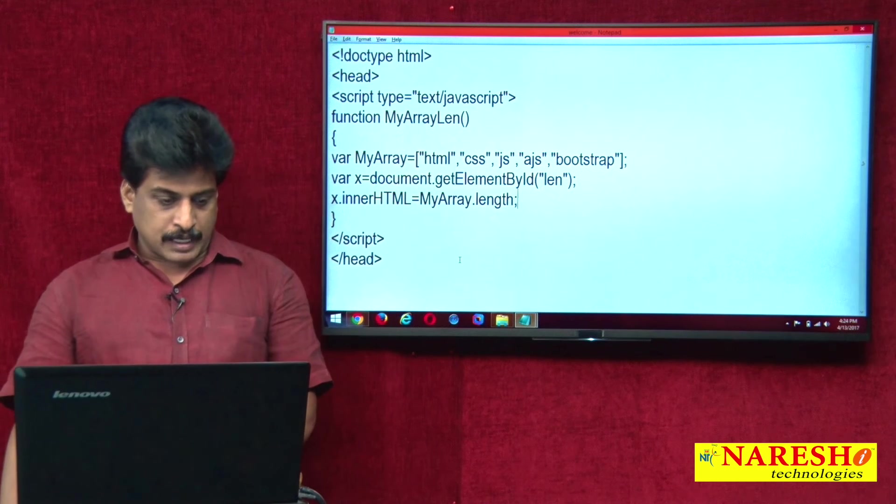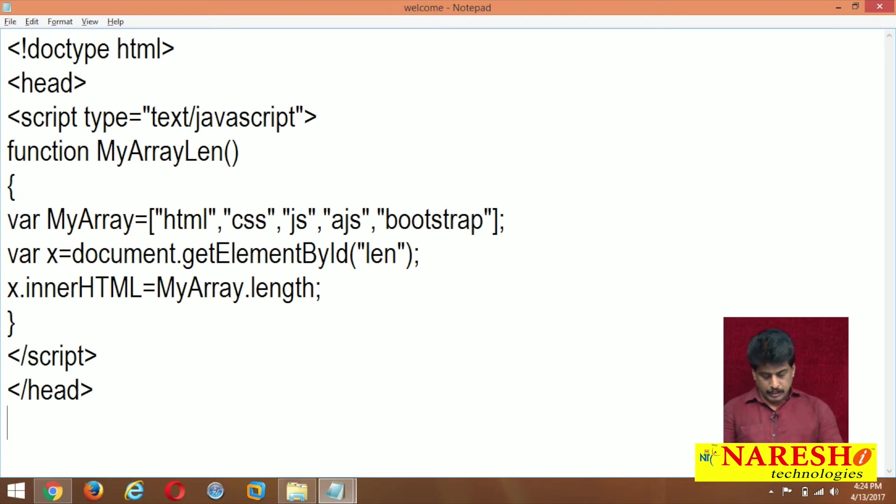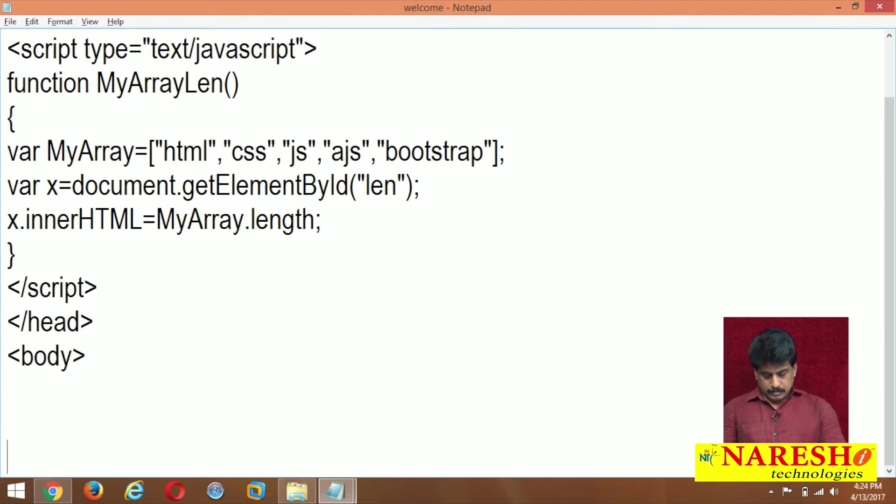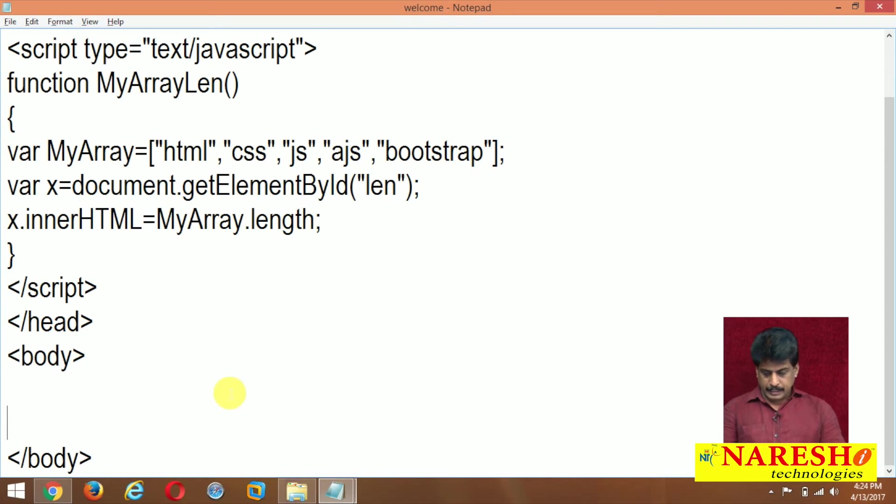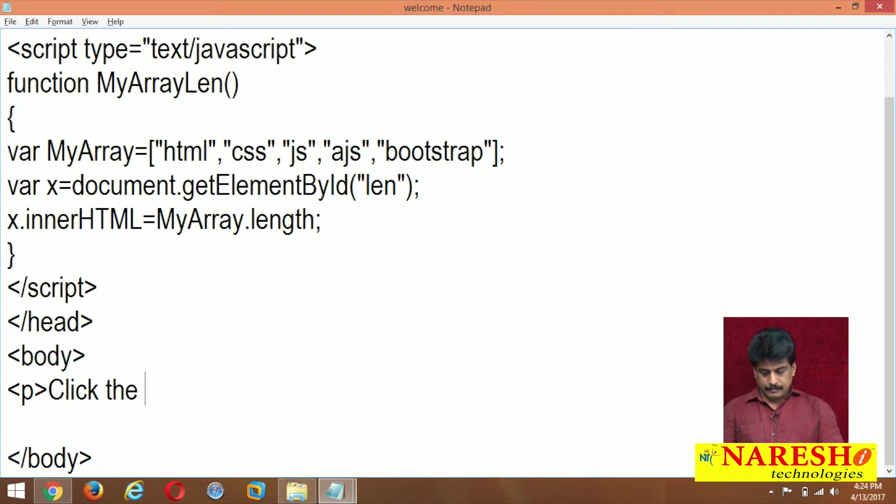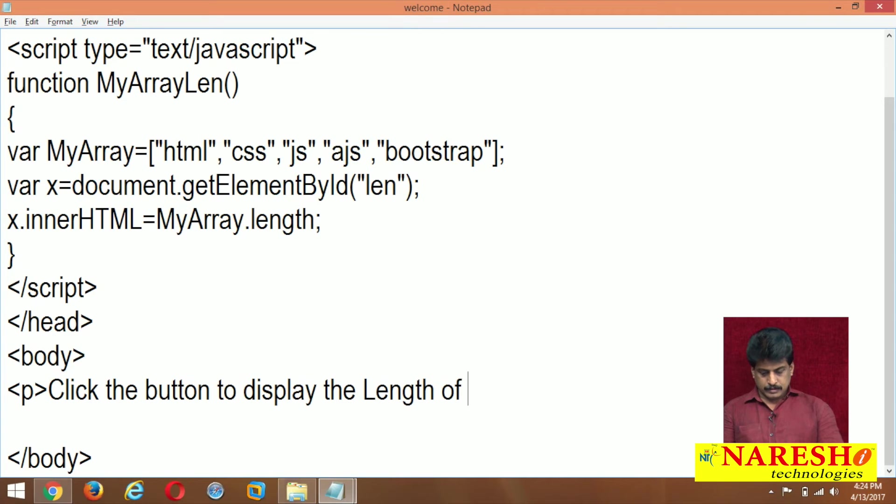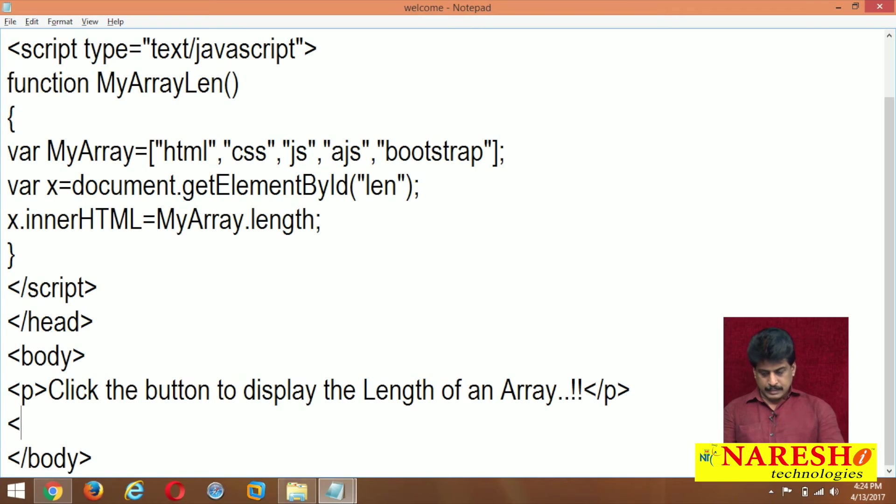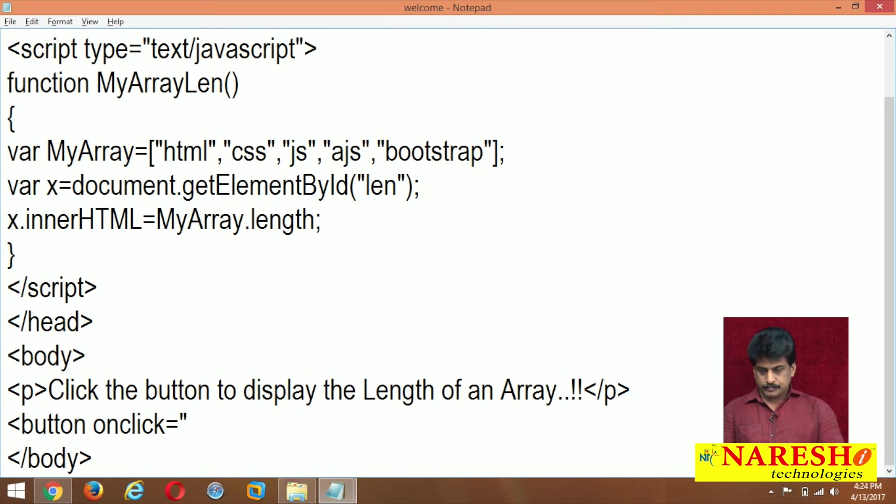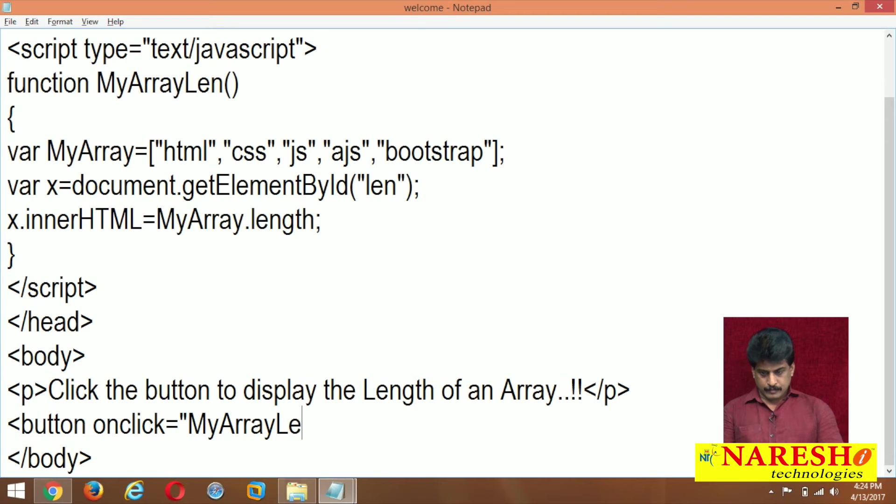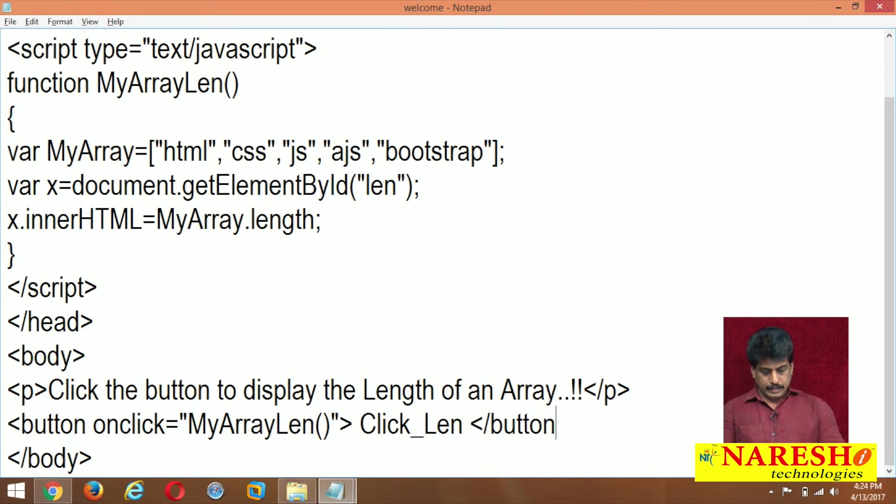Now I am coming to body level. Body close, paragraph. Click the button to display the length of an array. Button onclick equals myarray len, click underscore len, button.